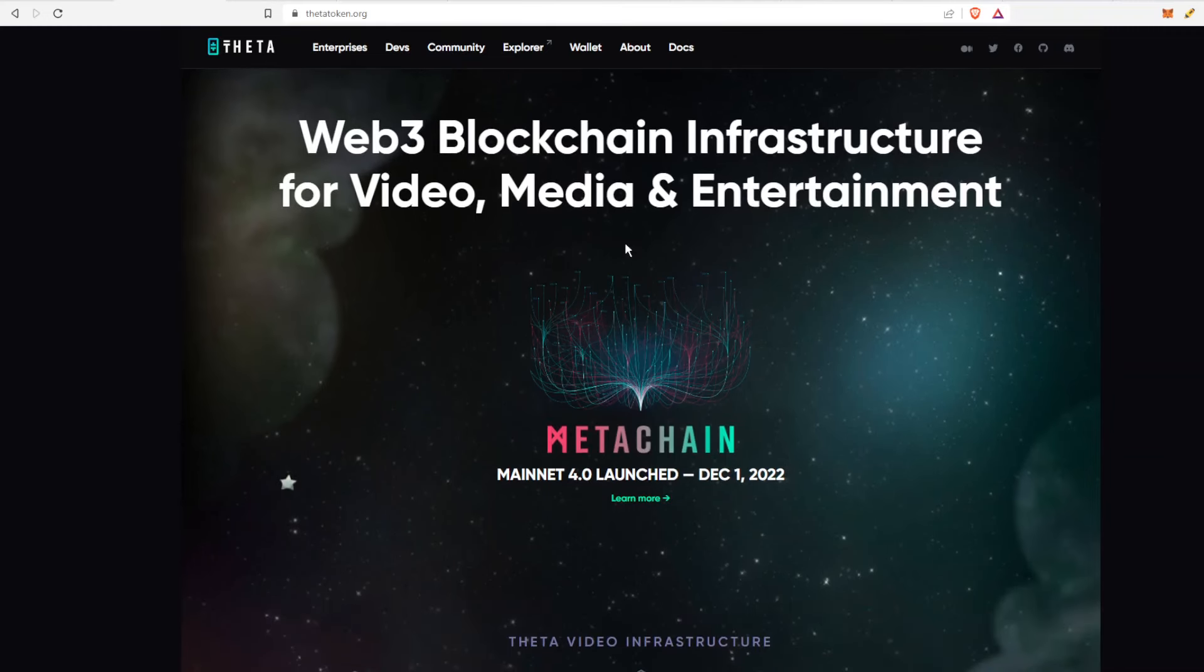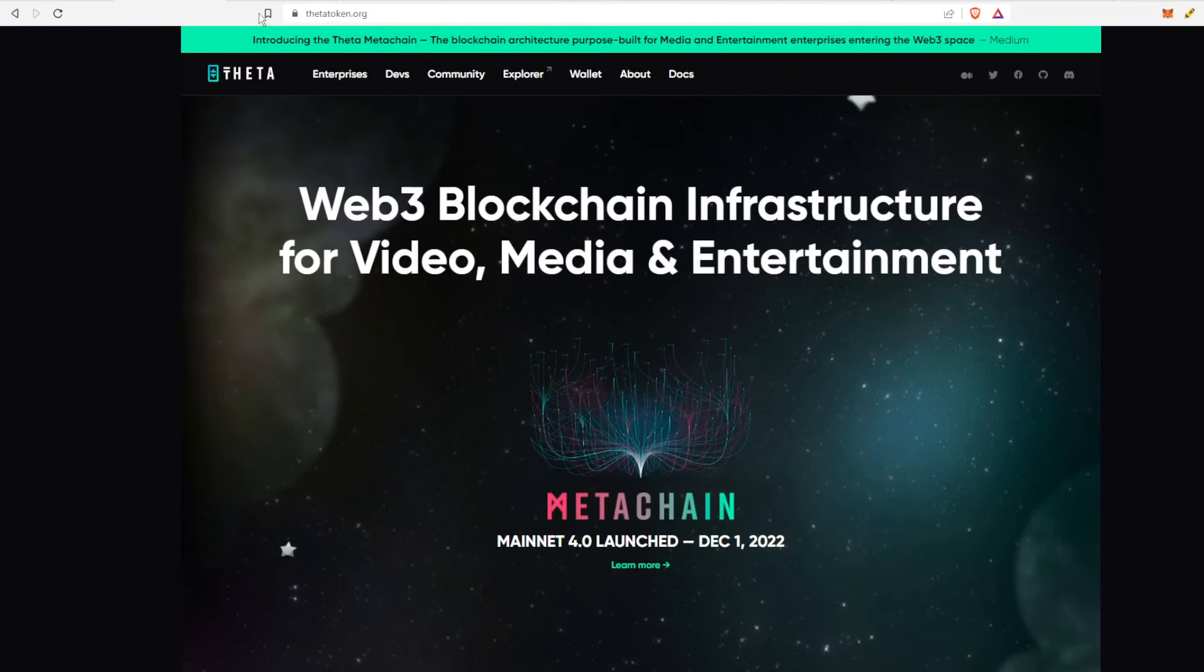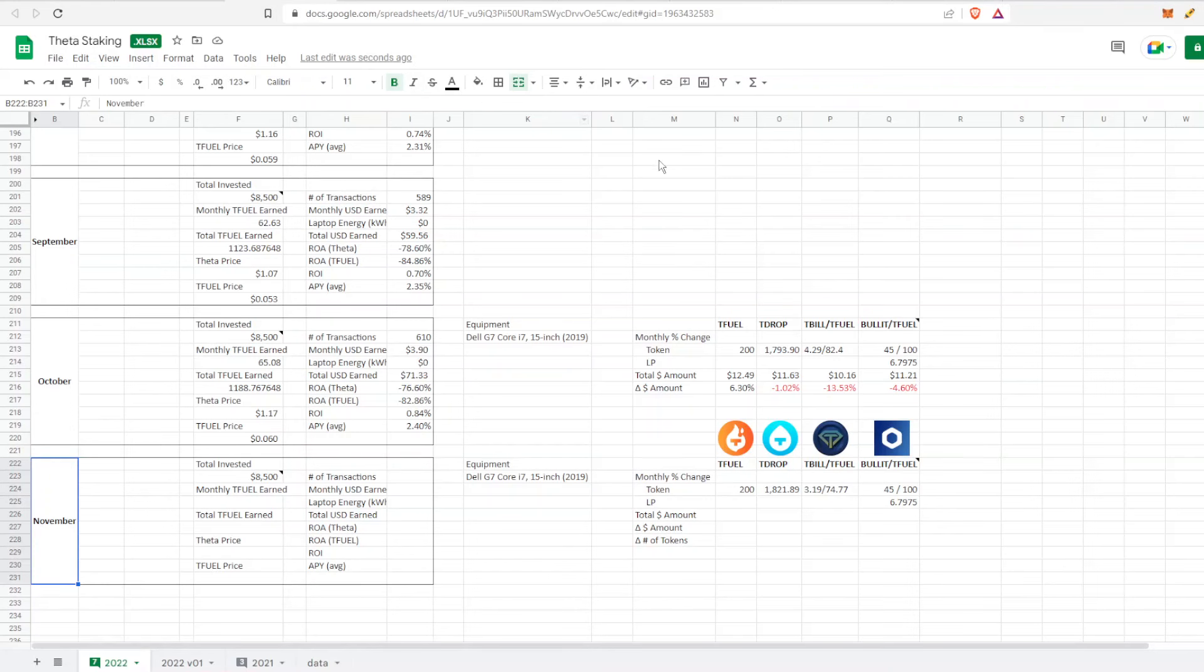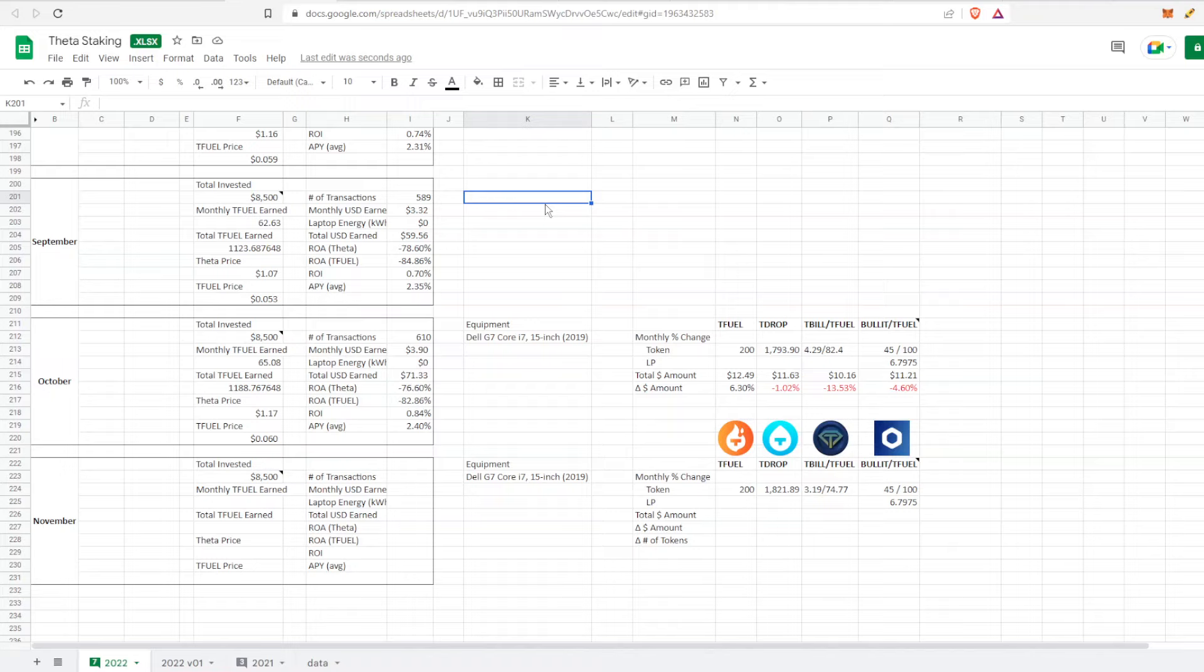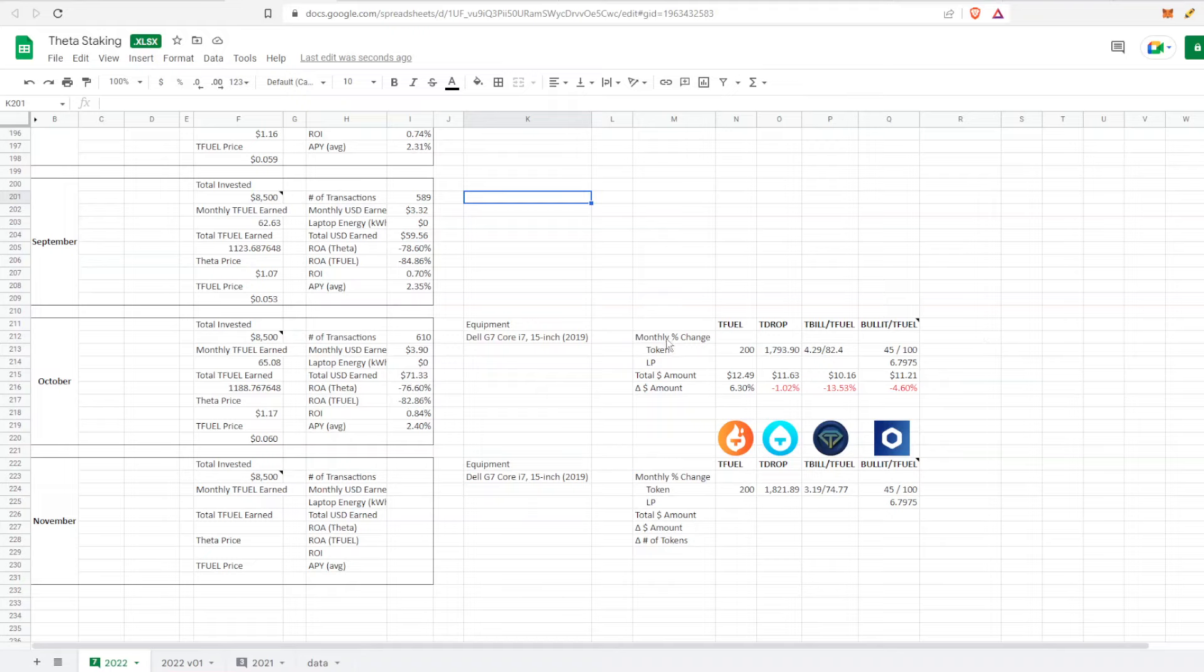Hey guys, welcome back to another one. This is Crypto Elite and this is going to be another update to my Theta staking earnings. Every month I go over this so people get an idea of what I'm doing and what they can potentially earn. Last month I talked about my Theta staking earnings and TFuel, and I've also started to incorporate TFuel, TDrop, TBill, and Bullet as well.